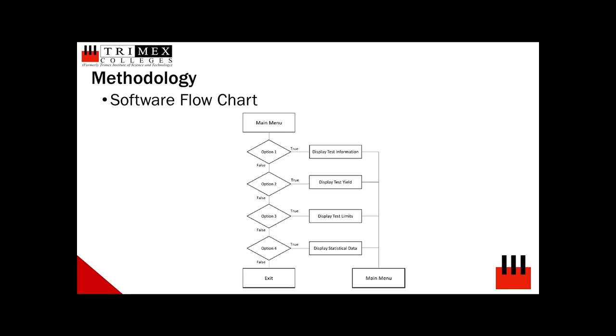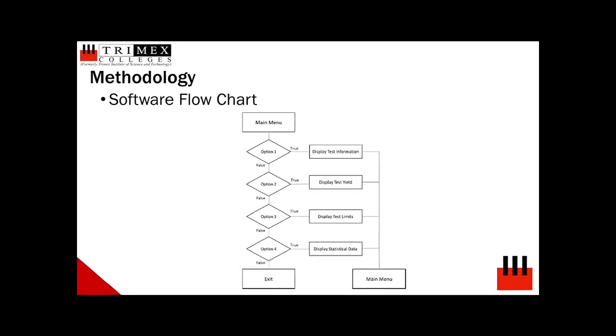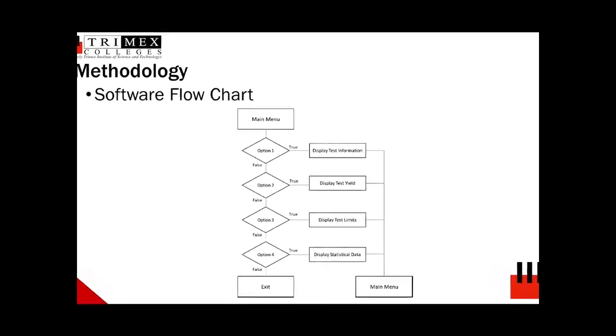or option 1 will display test information such as test program, test program revision, machine number, etc. Pressing 2, or option 2 would display test yield, and so on. The program will exit once an invalid option is selected by the user.